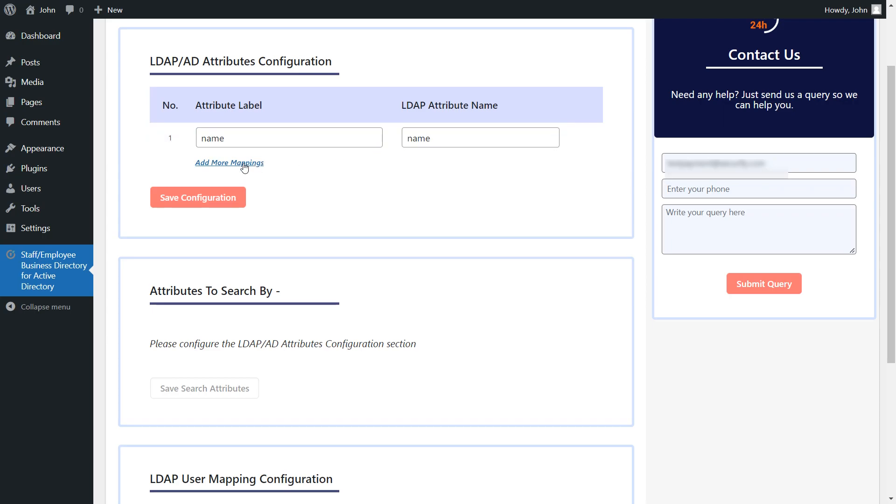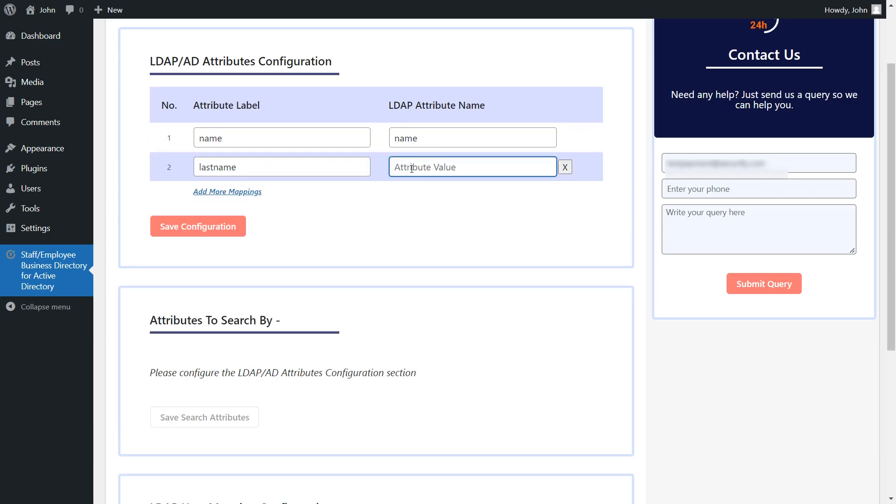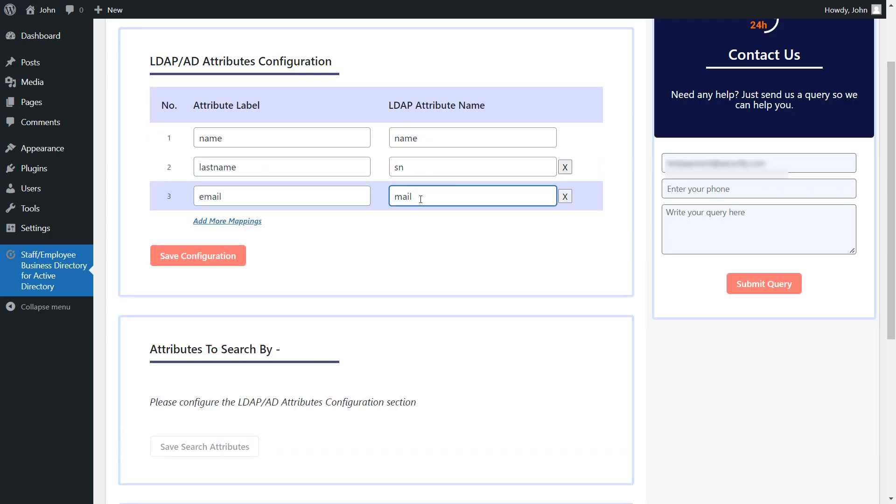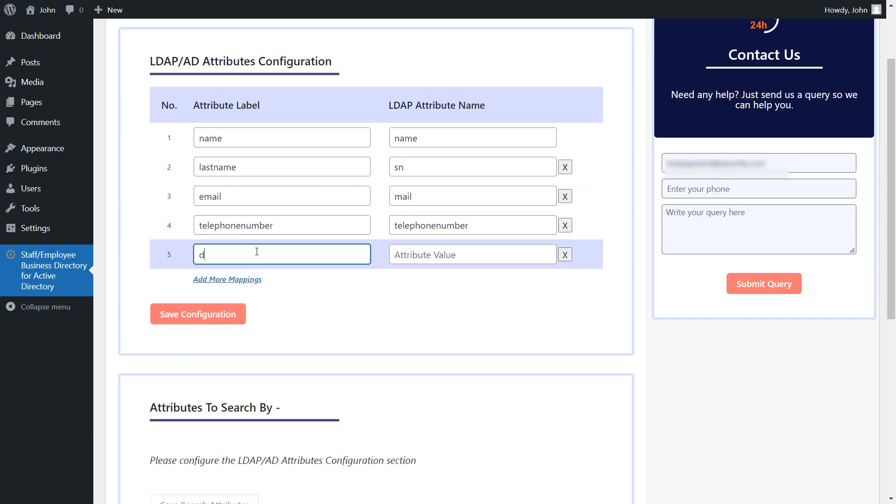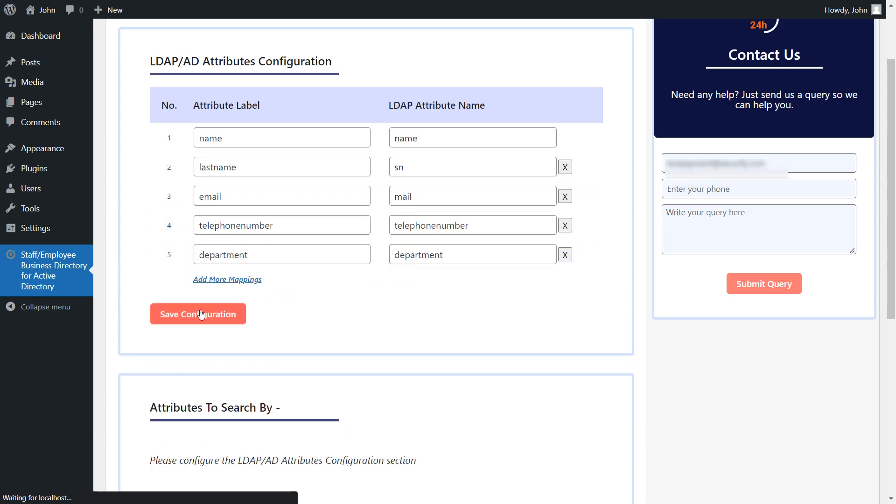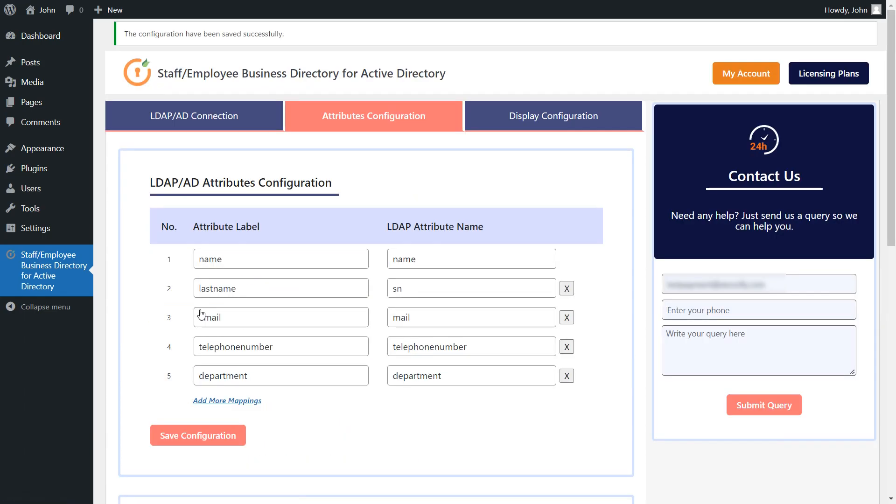You can click here to add more mappings. You are allowed to add as many attributes as you like. Once done, click on this button to save the configuration.